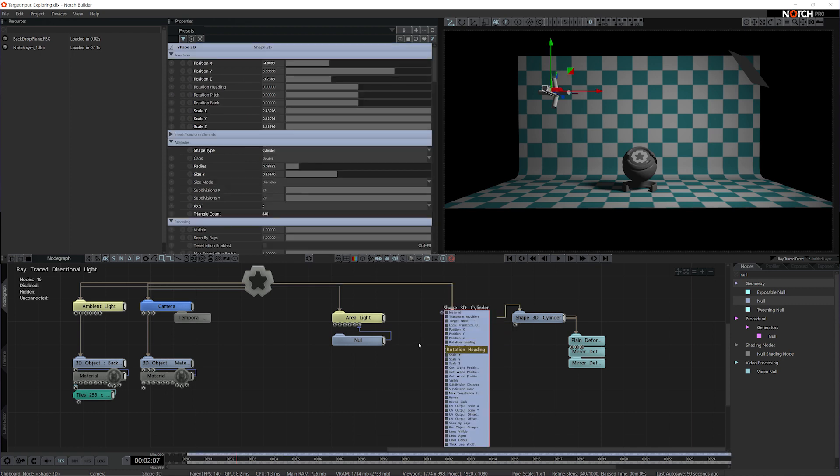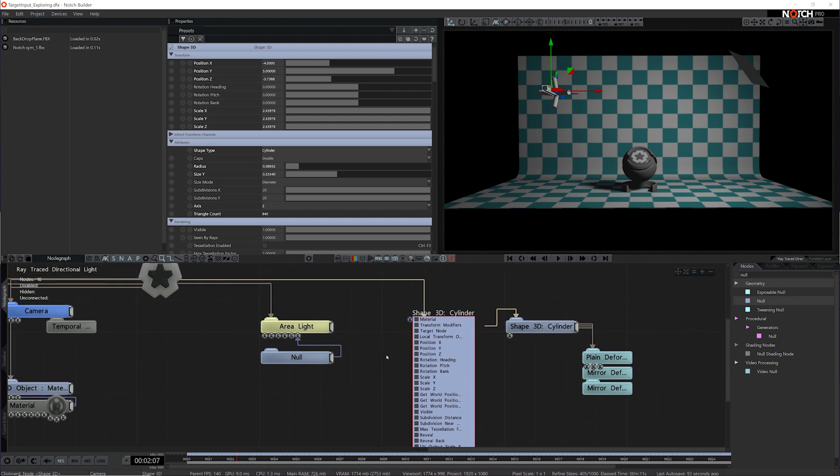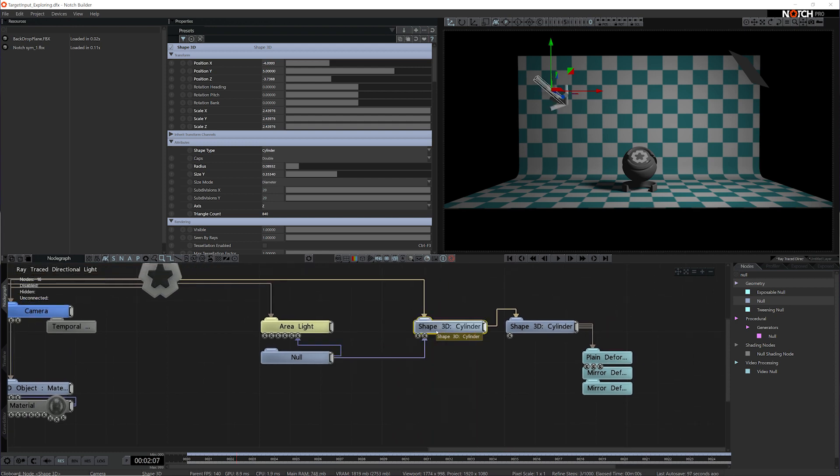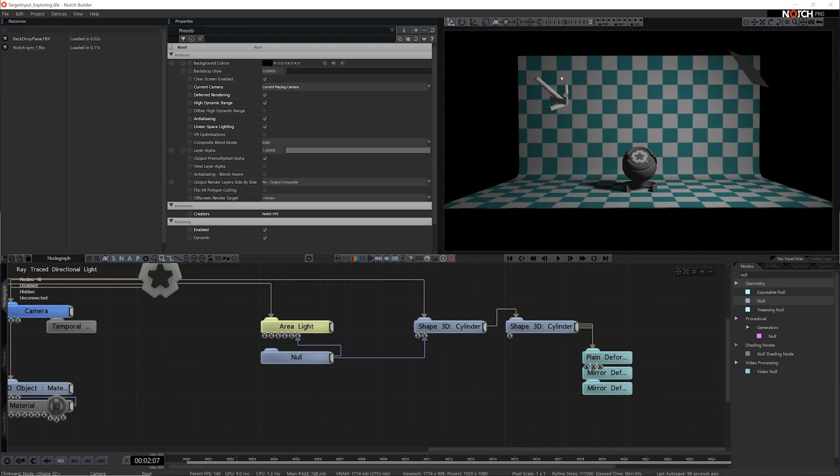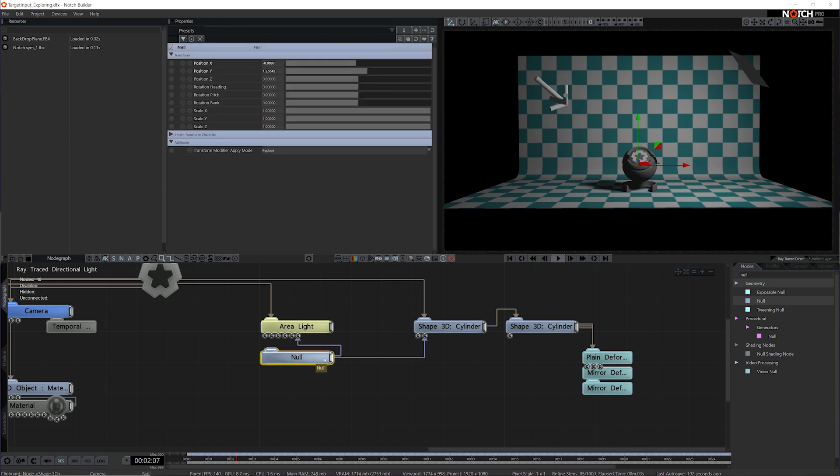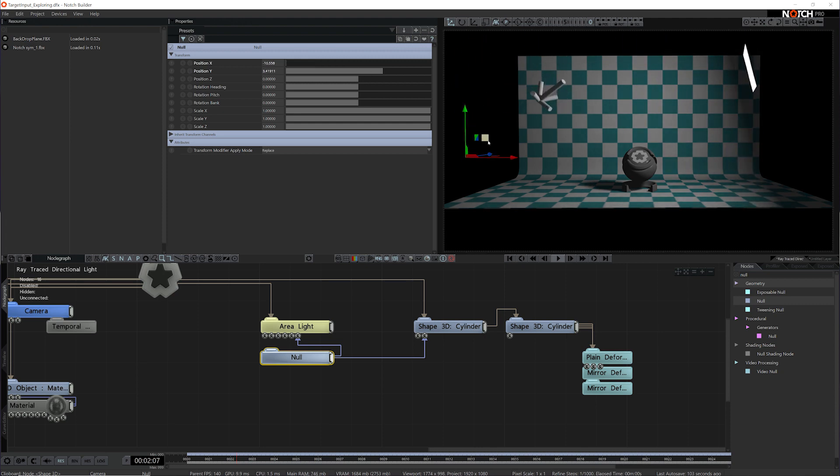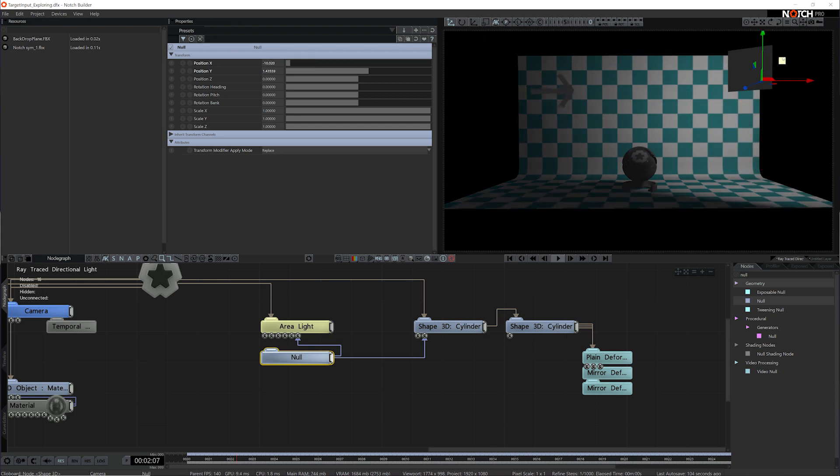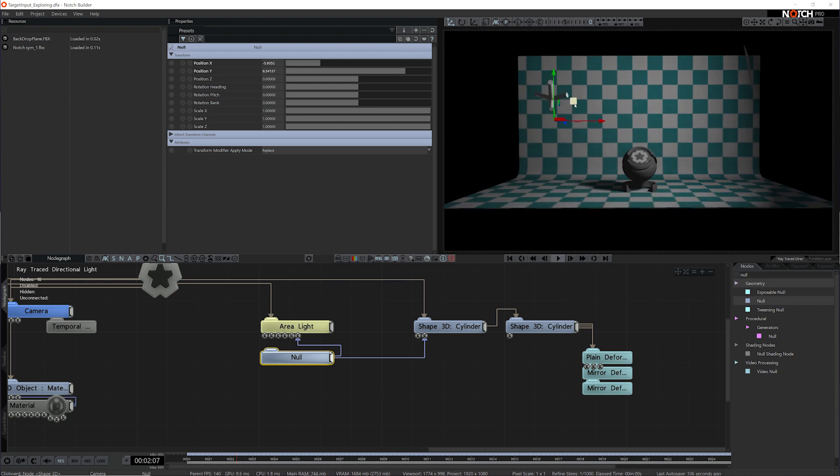If I double click on this shape 3D, I can see a list of all the available inputs, and one of them is the target node input. By directly connecting to it, you can see that this shape is now targeting this object. Whenever I move the null, it will continue to target, and so will the light.